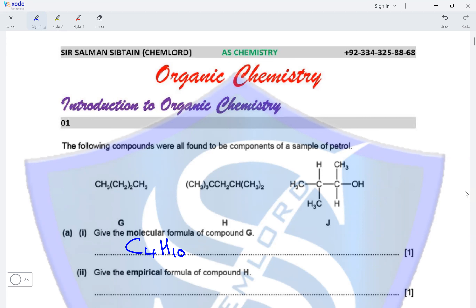Give the empirical formula of compound H. We need to find the molecular formula to calculate the empirical formula. The molecular formula of H is C8H18. The empirical formula is C8H18 divided by two, which gives us C4H9 — the simplest ratio of carbon to hydrogen in compound H.